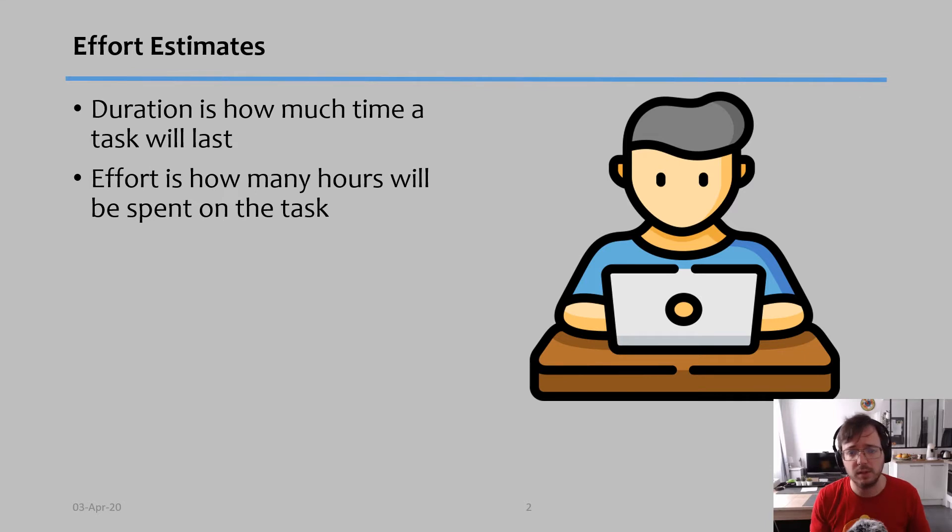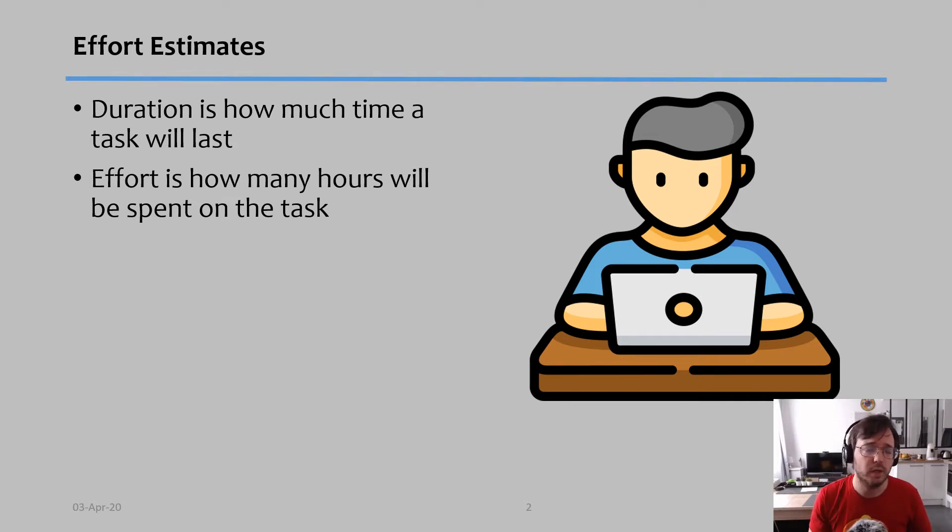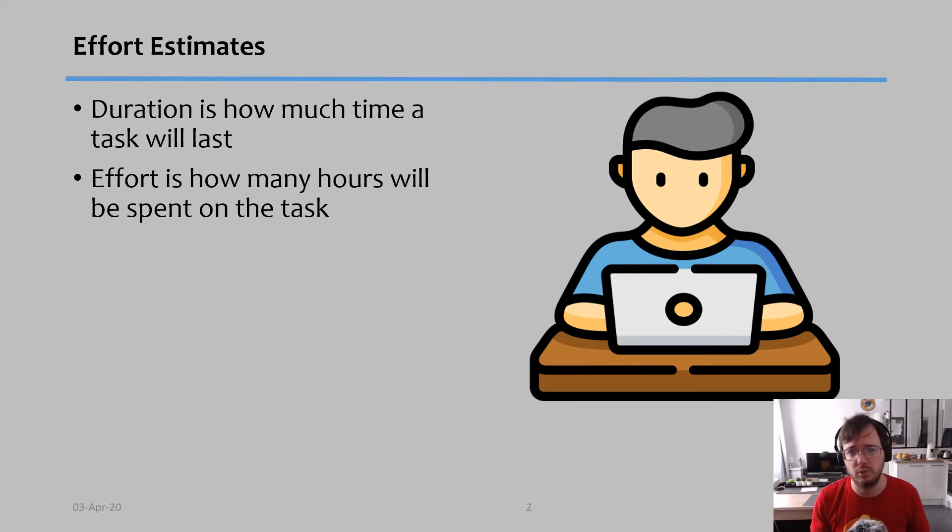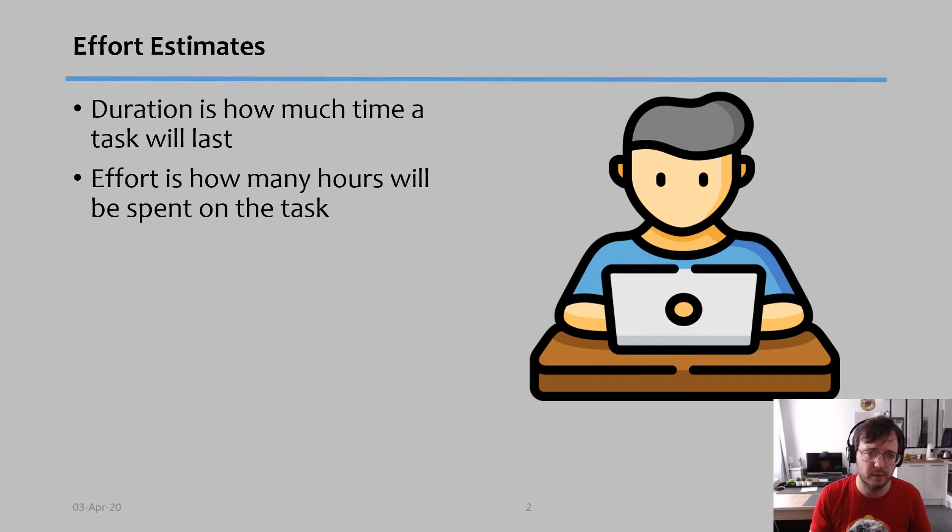I typically use effort in hours or in days, and when you do it in days it makes it easier to transform it into durations. But I will explain later on what you need to be careful about to transform effort into durations.